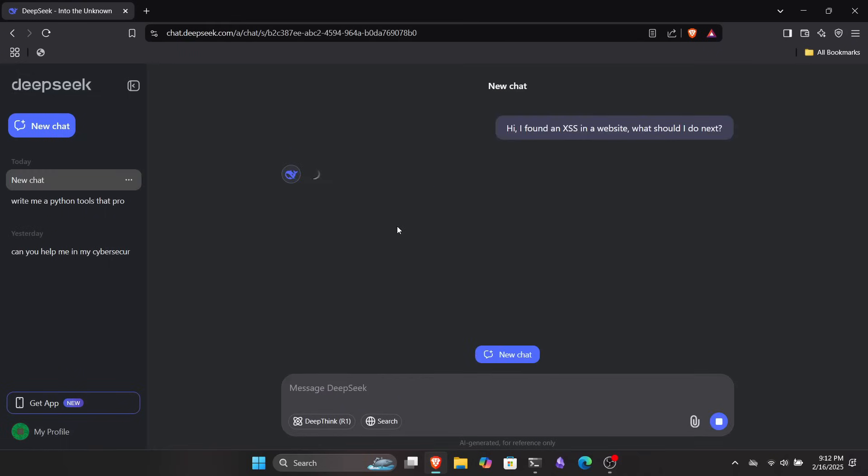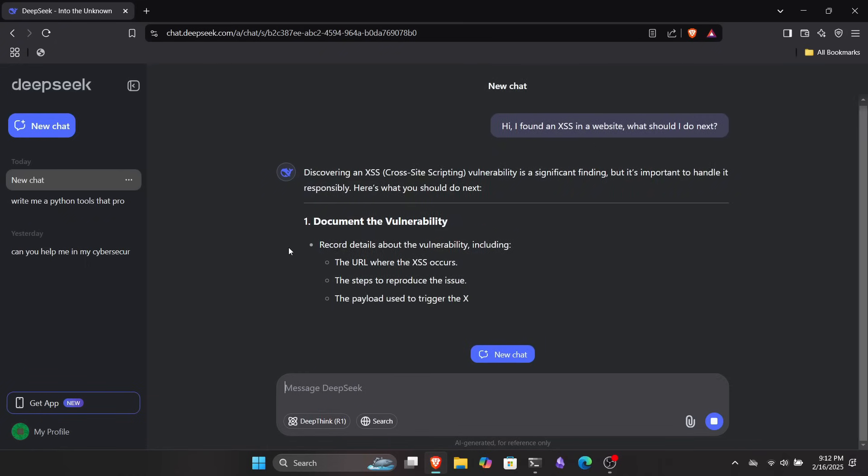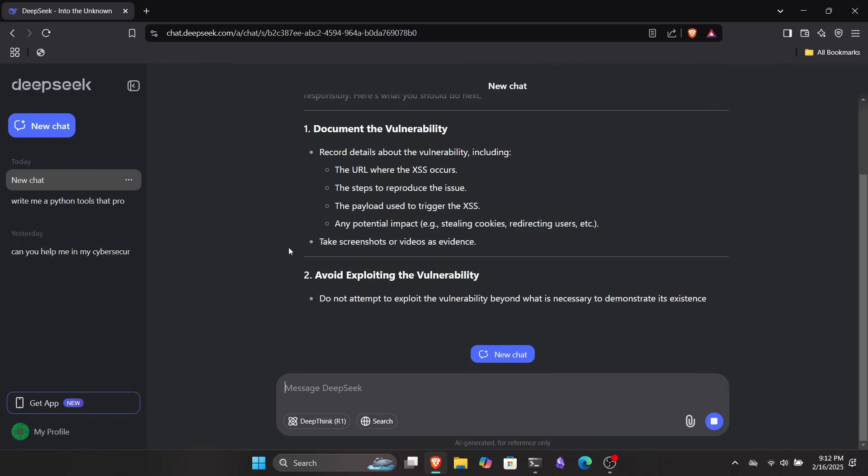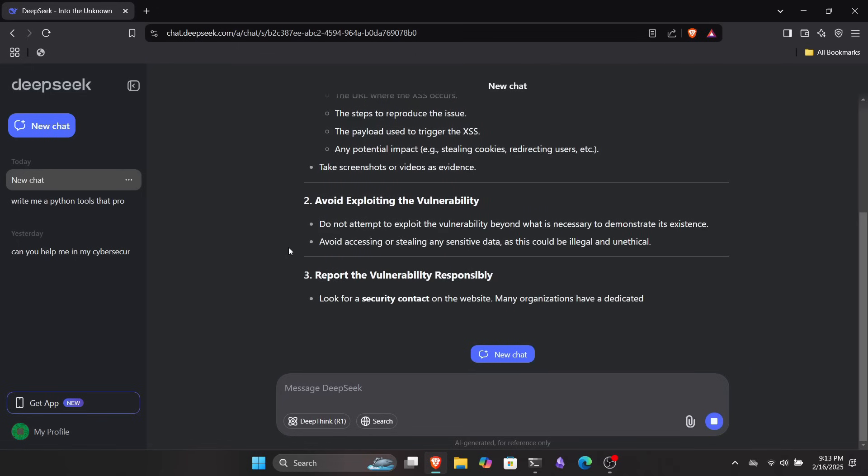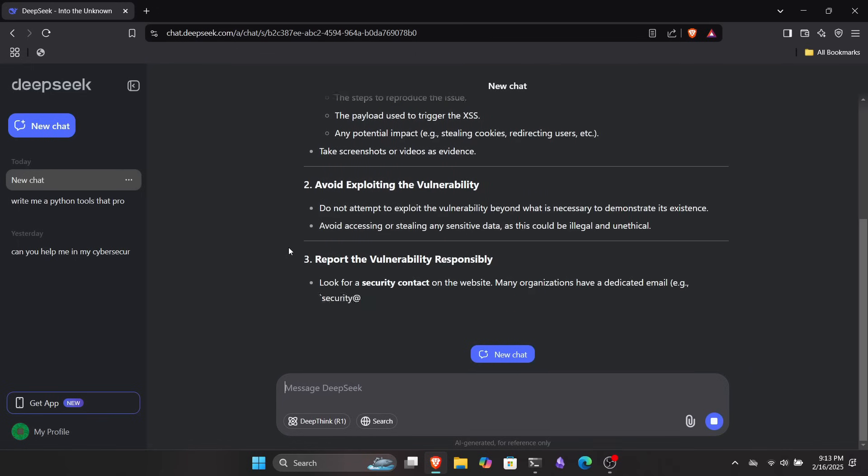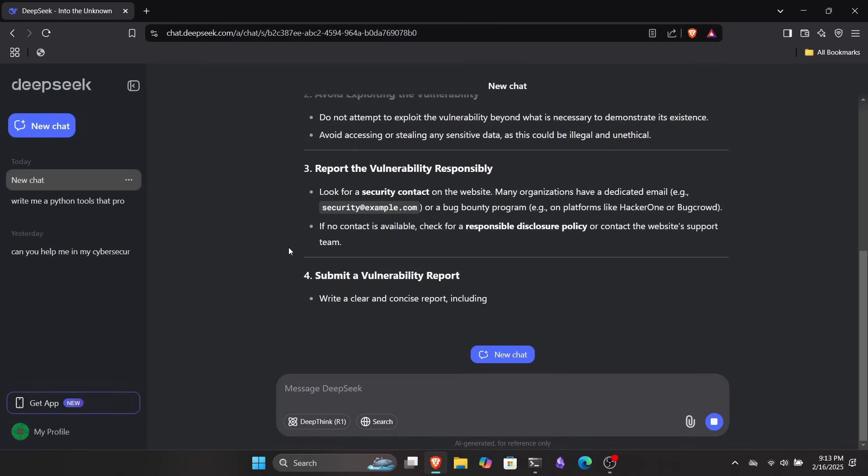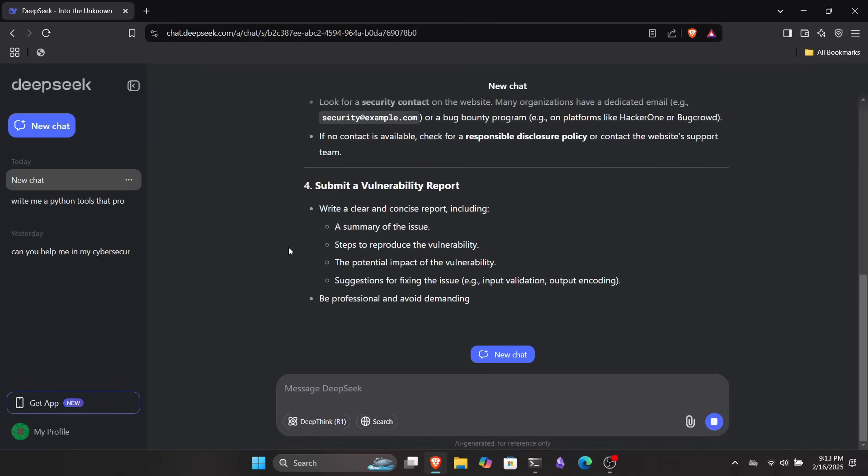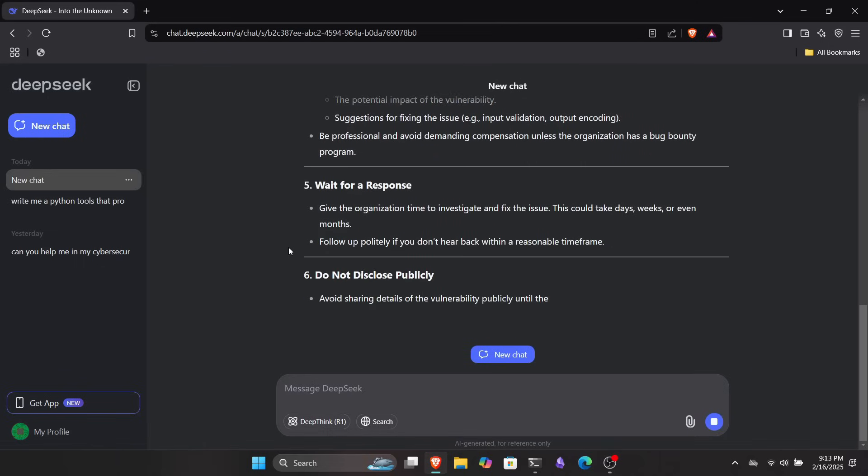But it's not just for script writing. DeepSeek can assist you with any cybersecurity and ethical hacking task. If you're installing a tool and run into an issue, just copy the error message and paste it into DeepSeek's prompt. It'll guide you through the fix. You can also use it to create advanced tools and scripts and even post them on your GitHub.